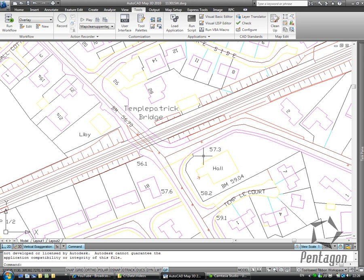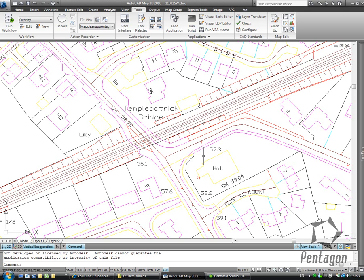Hi, this is David Gawley from Pentagon Solutions and I'm going to take a look at AutoCAD Map 3D 2010. The feature I want to have a look at is the map cleanup, but I'm going to do this in a different way. I'm going to use my action recorder to actually record some of the information. What I have on the screen is a standard DWG file from Ordnance Survey in Northern Ireland or LPS, Land and Property Services.